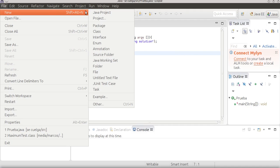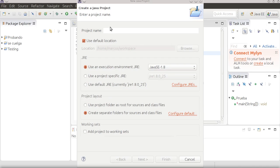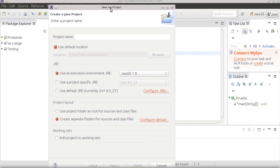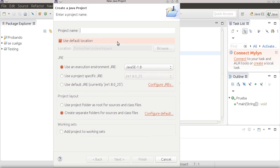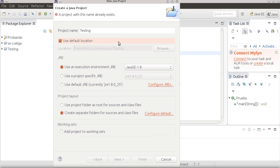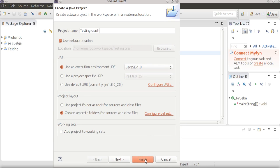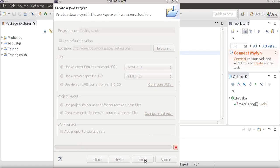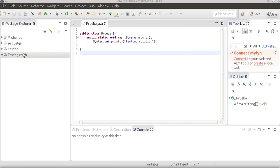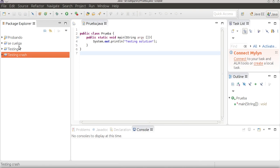I will create a new Java project. But now the application doesn't crash. I will name it 'testingcrash' just to show you that the application works fine. And my application was created.